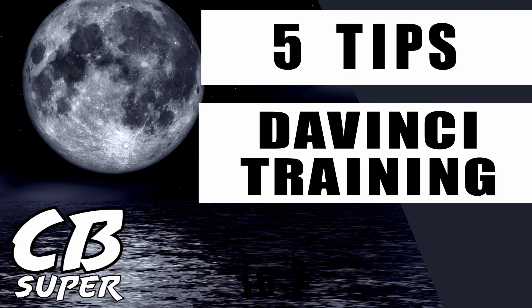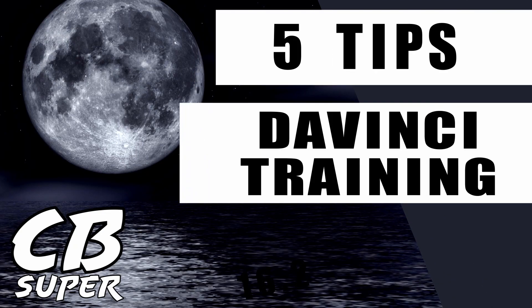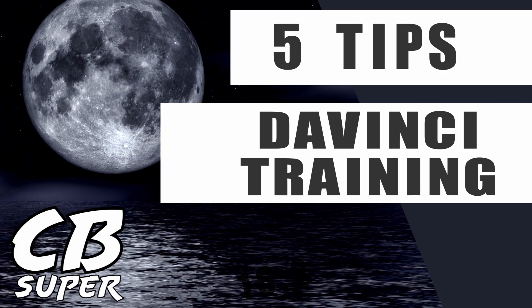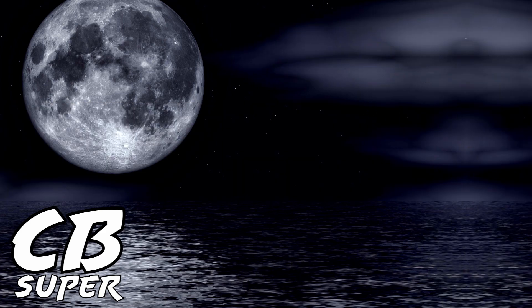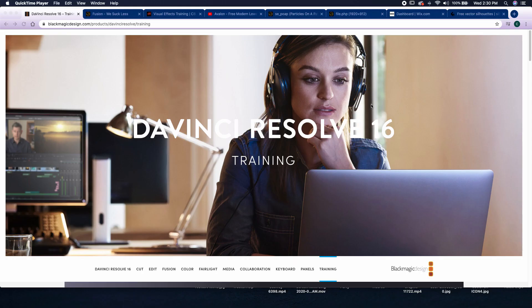Hey guys, it's Stevie Super. Today I got five tips on where to go to find more DaVinci Resolve or DaVinci Resolve Fusion training for you.